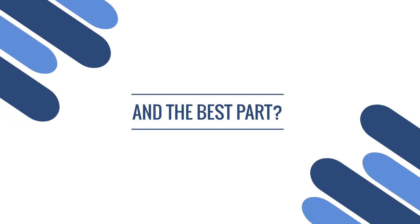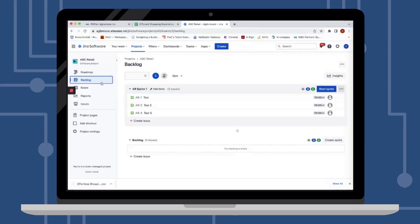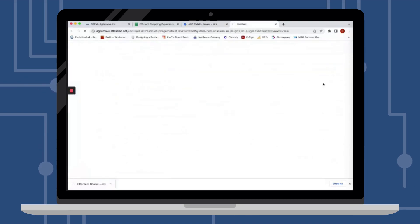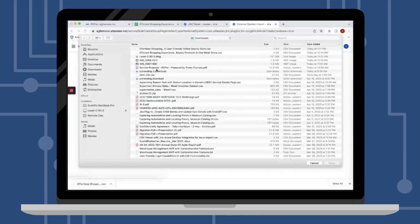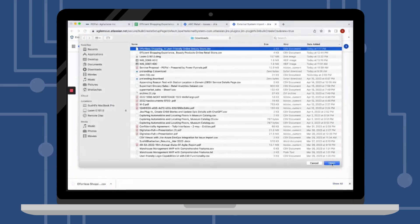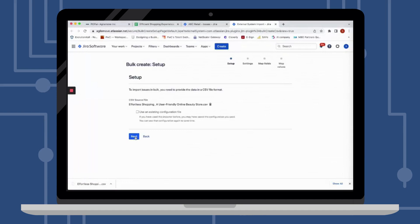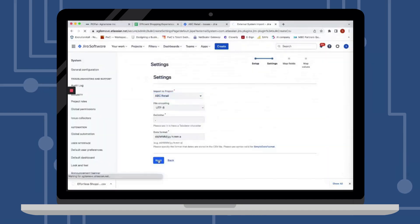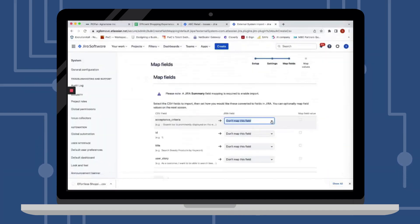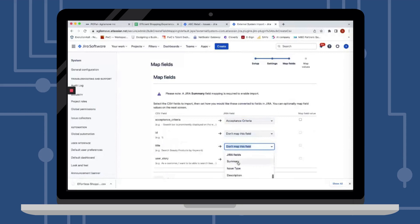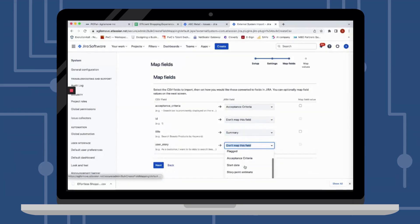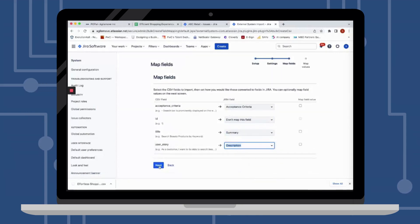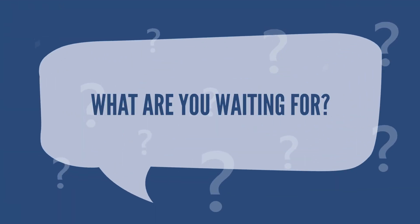And the best part? P.O.Pale is fully compatible with any ALM tool that supports CSV file import, making it effortless to seamlessly import your user stories into popular tools such as Jira, Azure DevOps, Rally, and more.